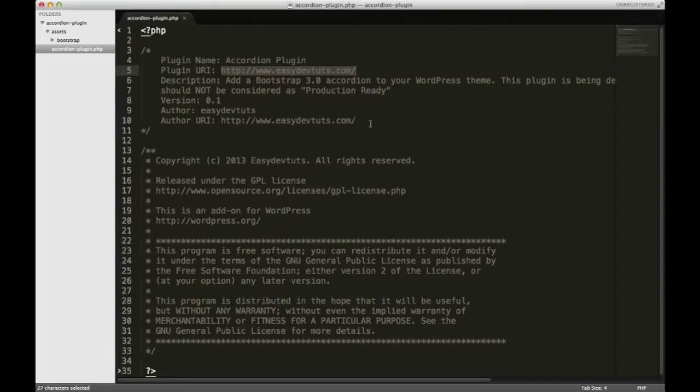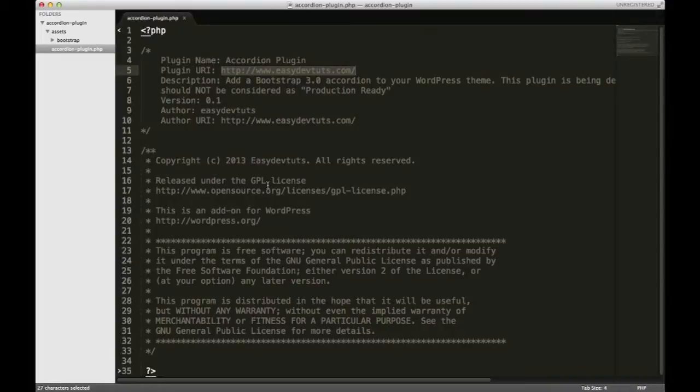And then just below you have some general licensing stuff and copyright info.